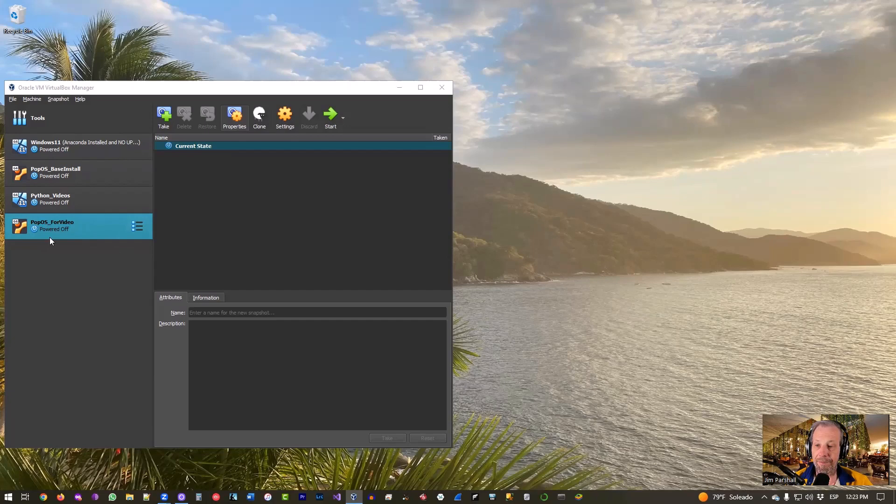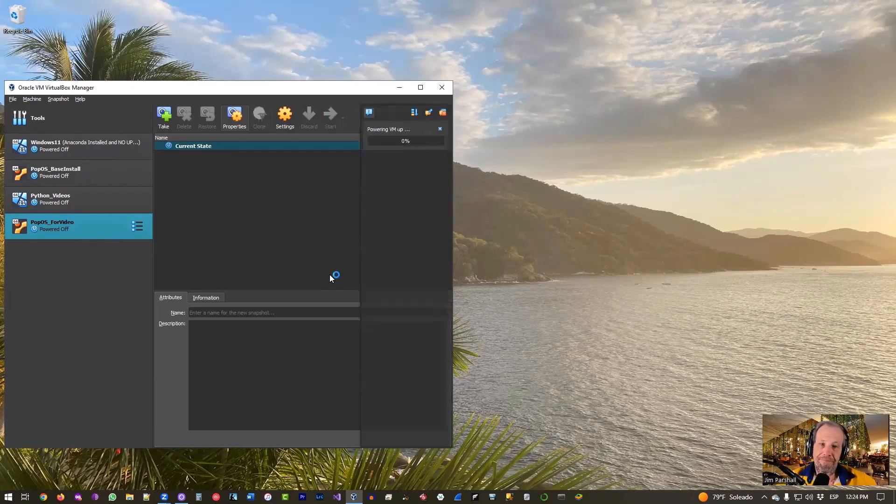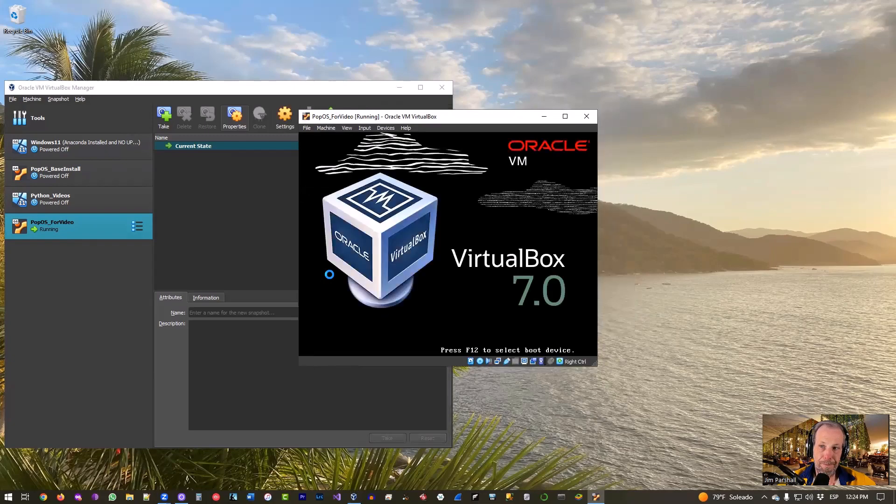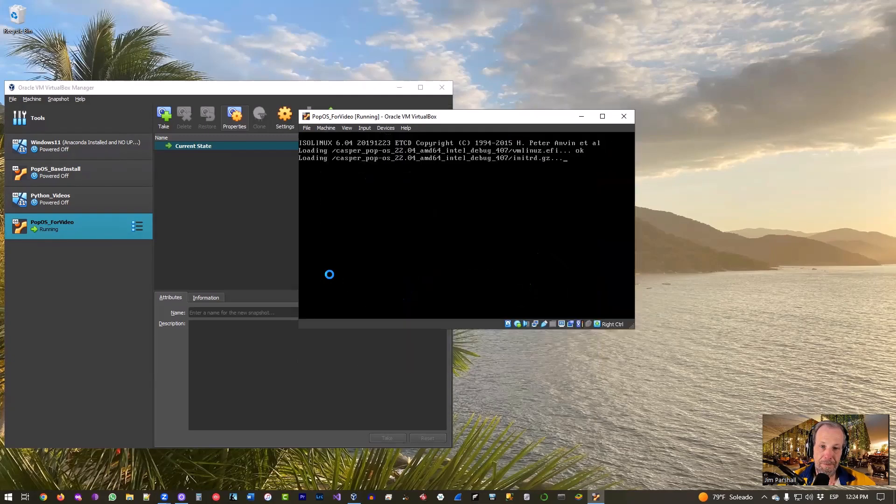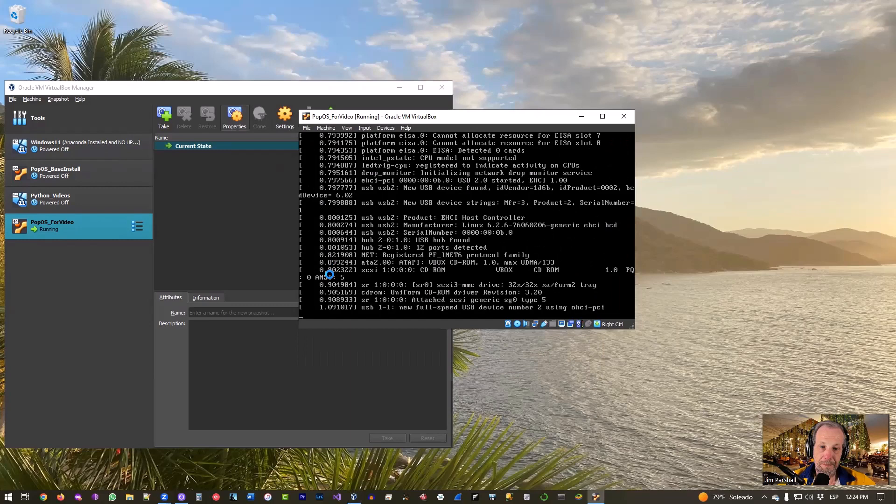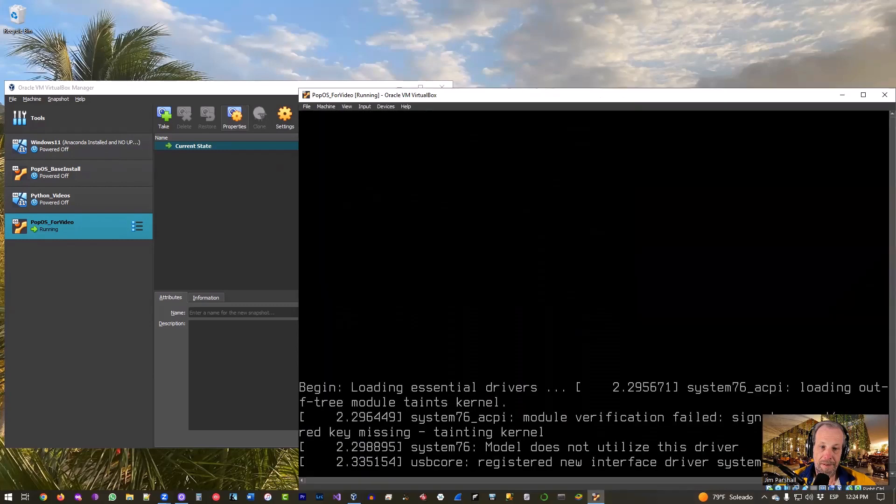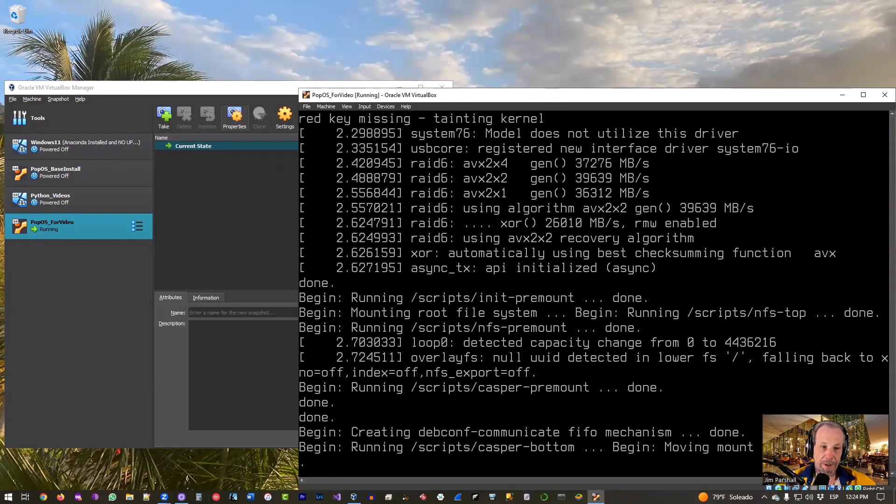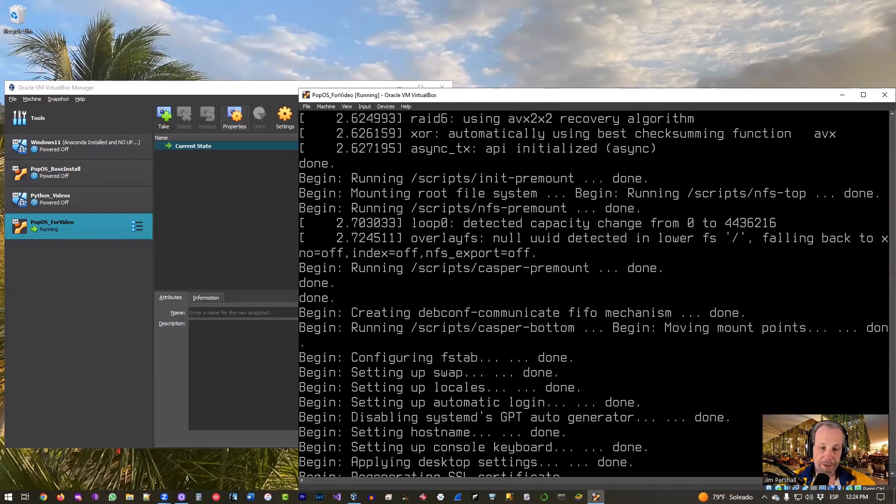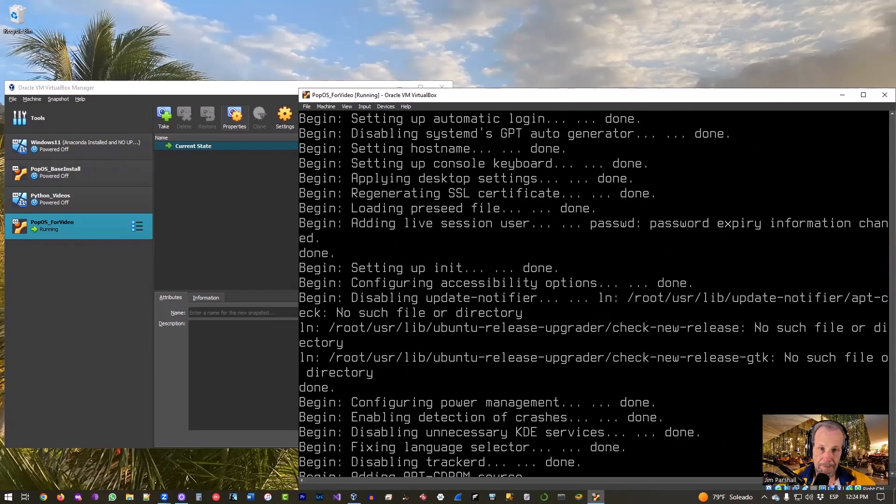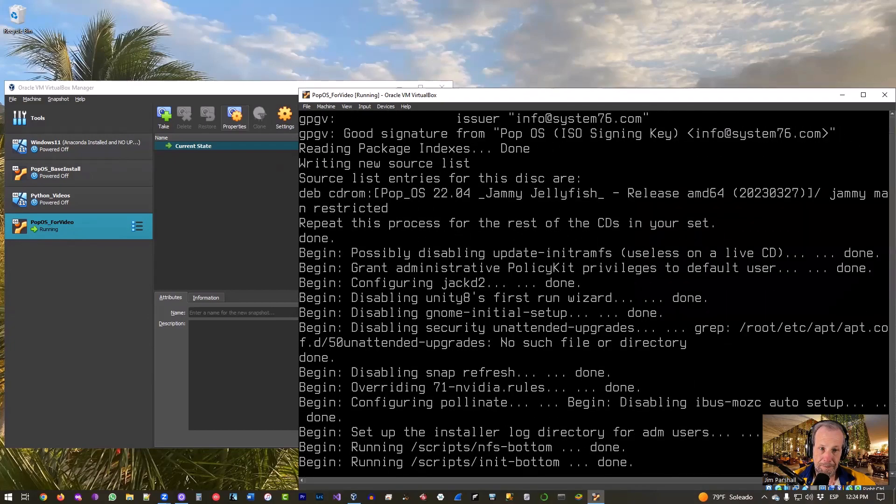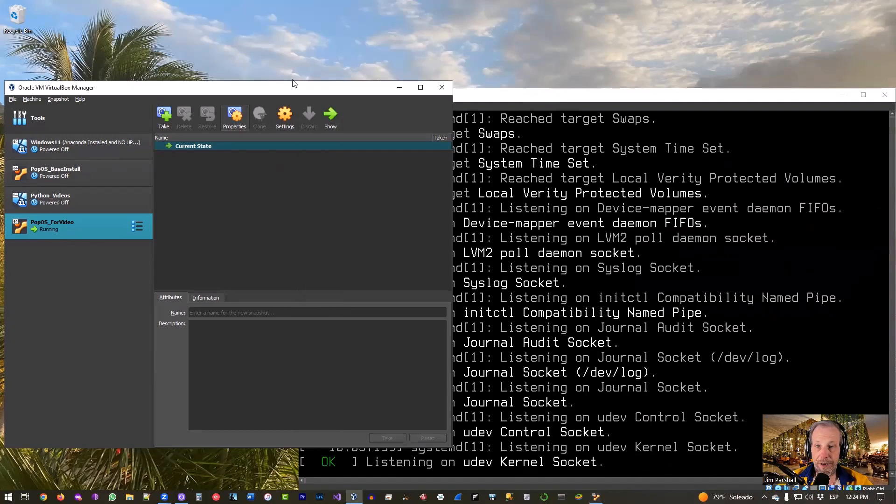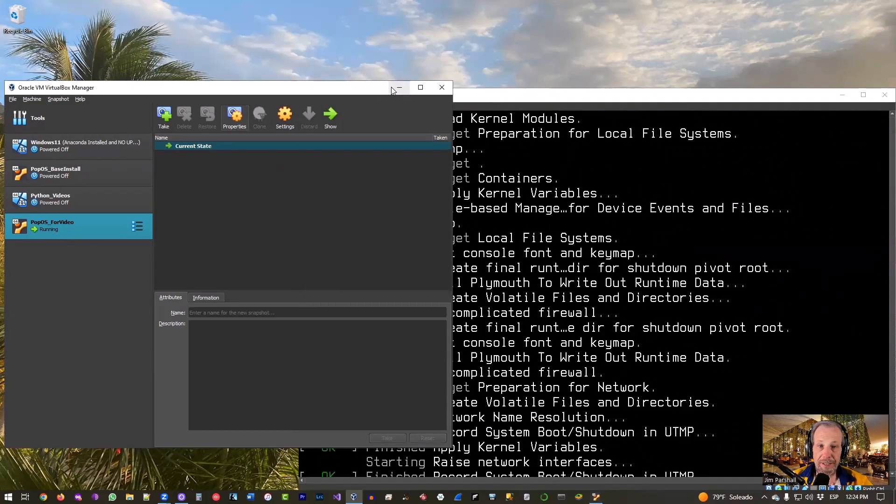Network, leave it at Network Address Translation unless you know that you need to change it to something else. It'll do fine for what we're doing. You don't need to change the serial ports, don't need to change any of the USB, don't need to make any shared folders, and we don't need to mess with the user interface. So we are good to go, just click OK. We're good. Go ahead and double click that virtual machine that you just made and that'll start it. It'll take a little bit, not too long though.